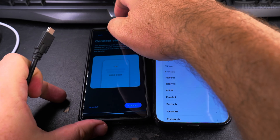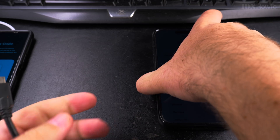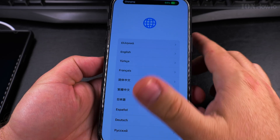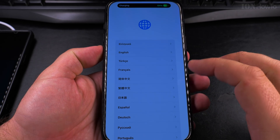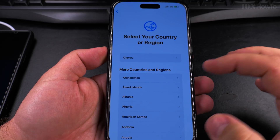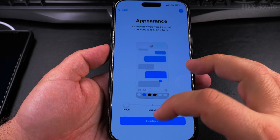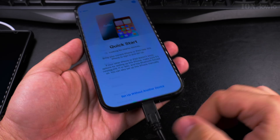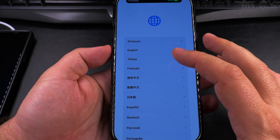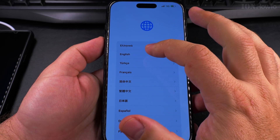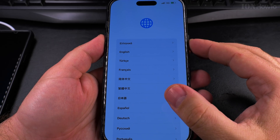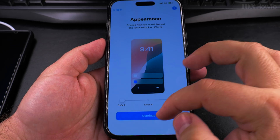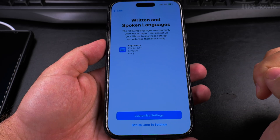I'll plug in the charging cable on the iPhone just to be sure and start charging it — it's at 64%. I choose English and the default region. It's looking for nearby devices. English, Cyprus, continue. Setup with another device.